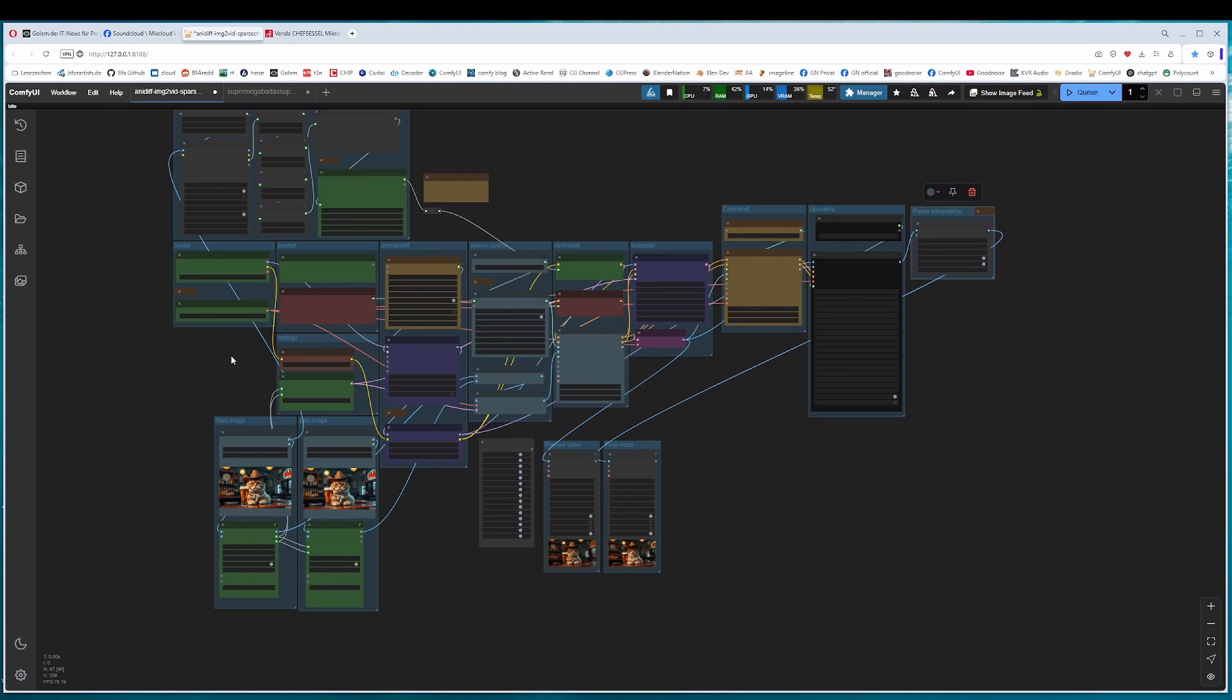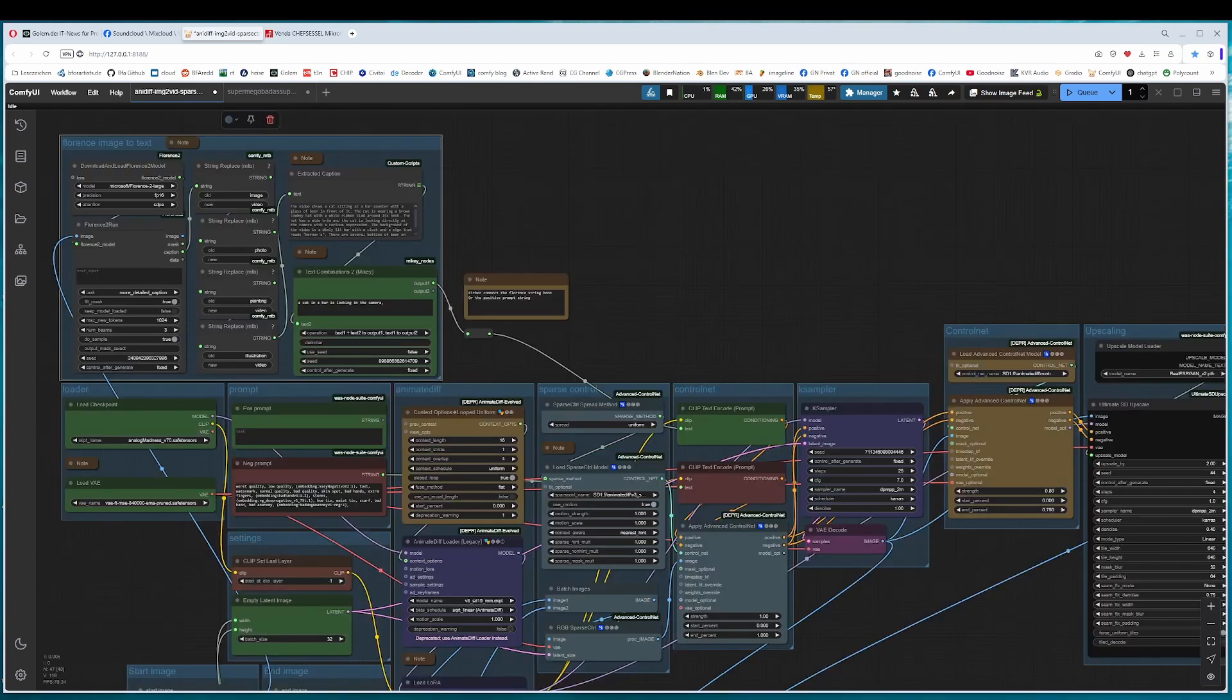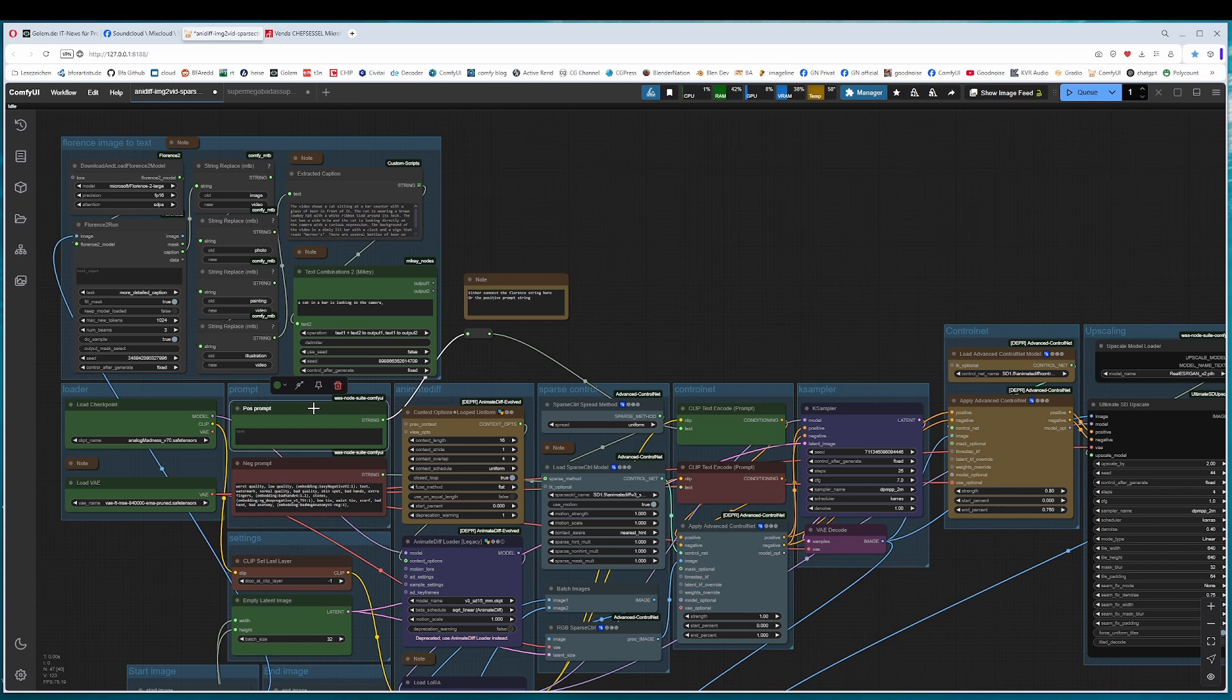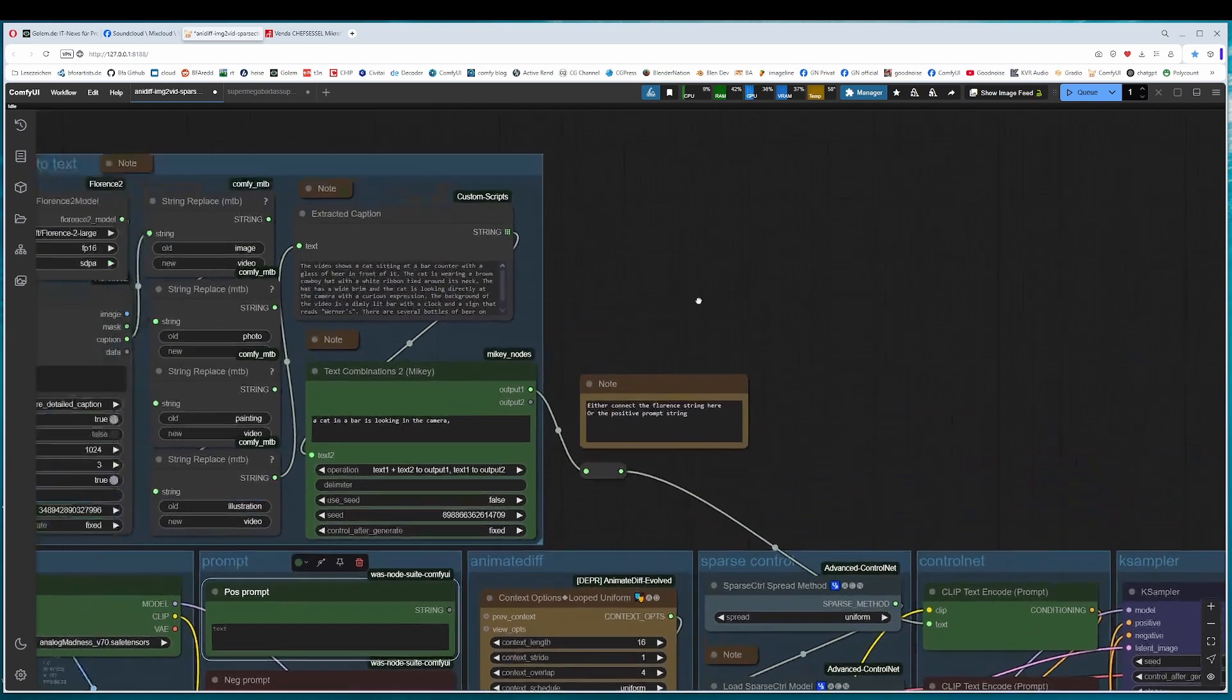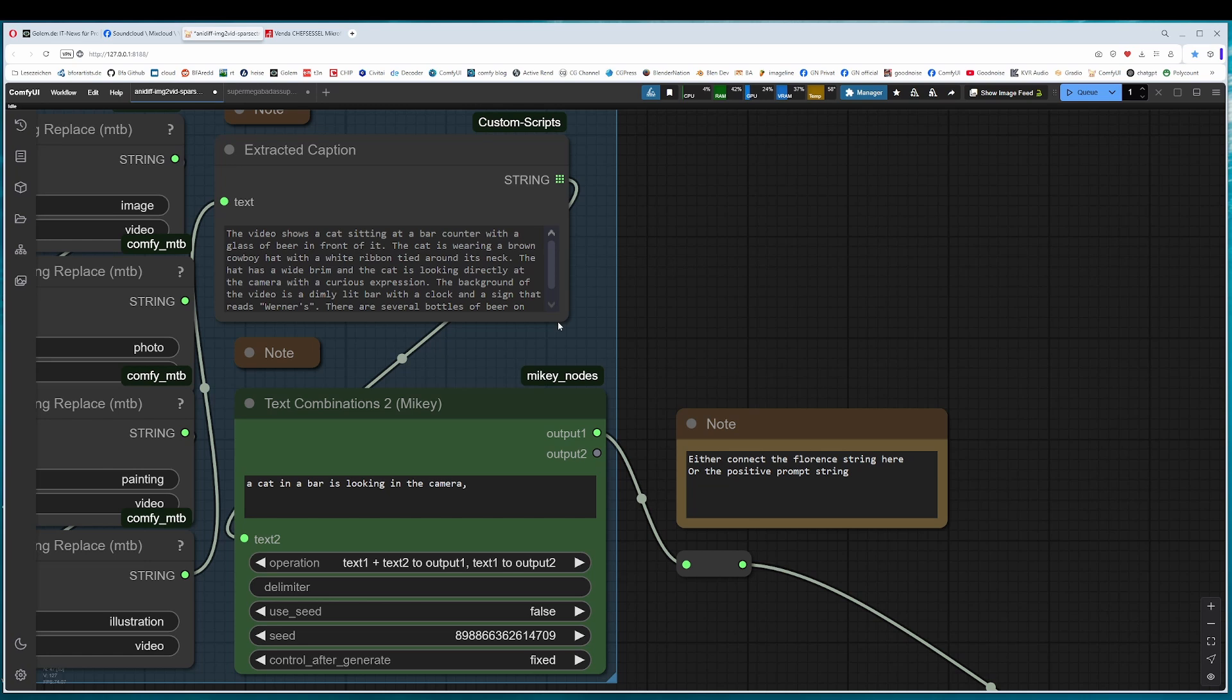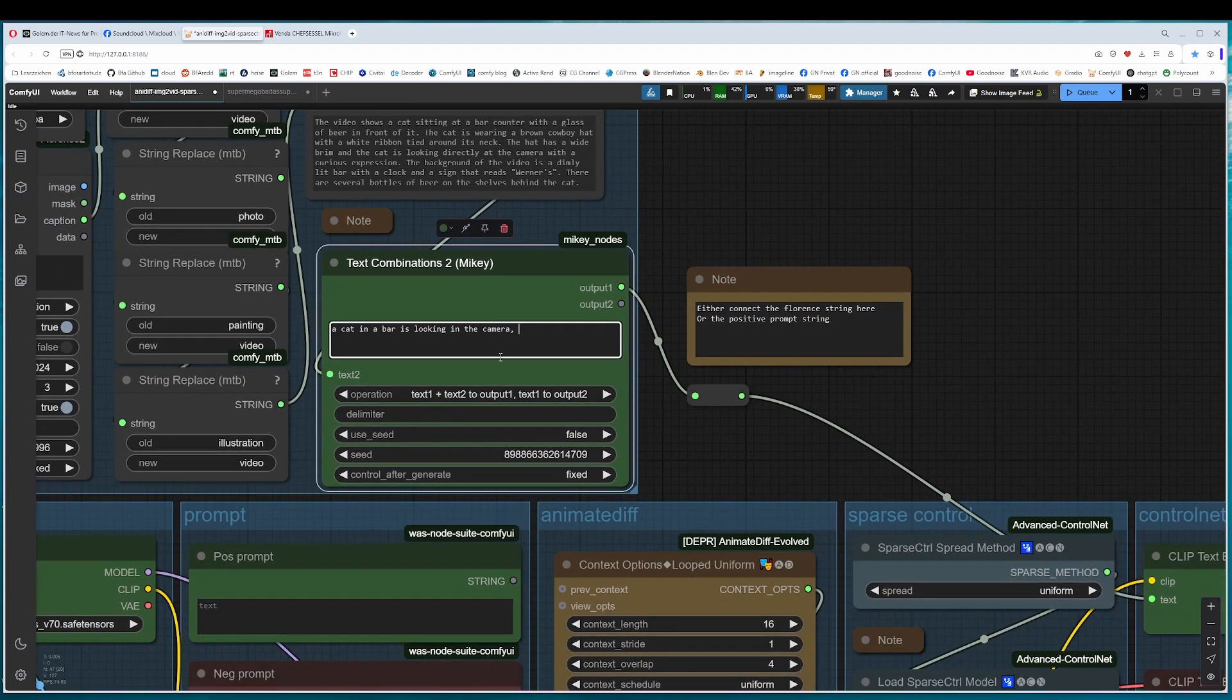It is a workflow for AnimateDiff version 3. As you can see, we have a start image and an end image. The prompt. We have here the Florence group or you can use a very simple prompt here with this one. To connect it, make this one active. So the simple prompt box is active. And when you go from output into here, then the Florence group is active. The Florence group is nice because it gives you quite a bit of a prompt here, lots of content, and then you just need to refine it a bit.